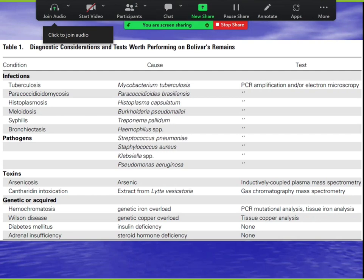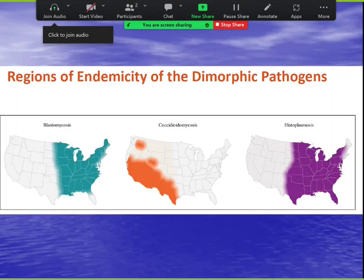In summary: histo and blasto are very similar, but Florida gets histo while blasto doesn't reach Florida. Cocci is out west. Looking at the overlap map, Montana appears to be the safest area in the continental U.S.